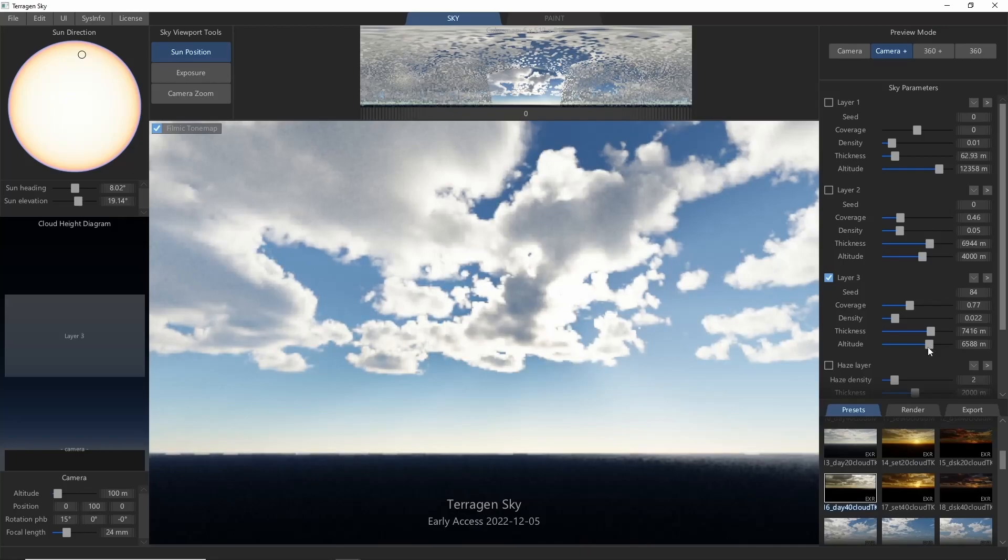By default, Sky creates the three cloud layers in a specific height order, but that's just a starting point, and you can rearrange their heights if you'd like.